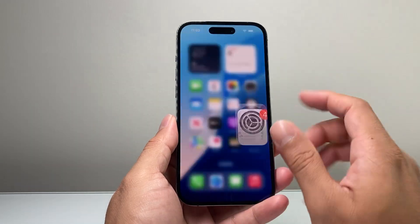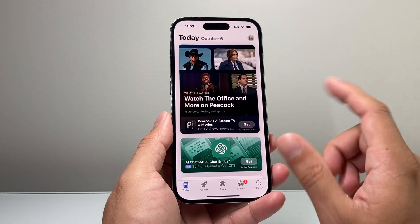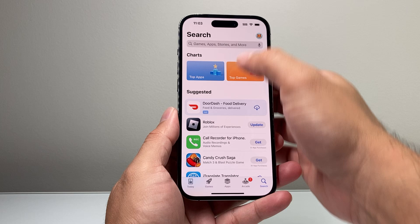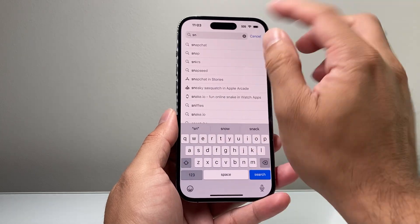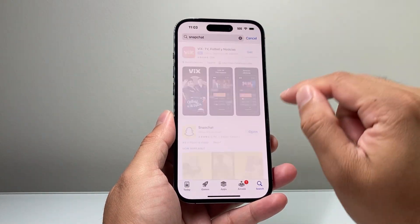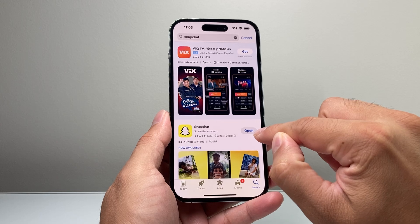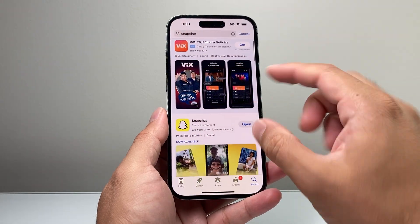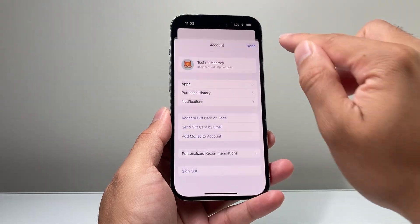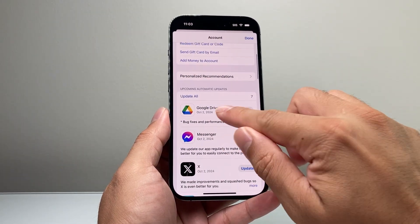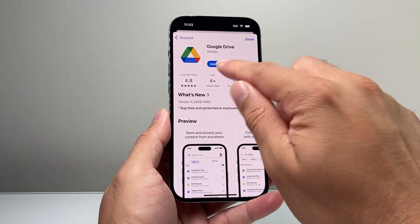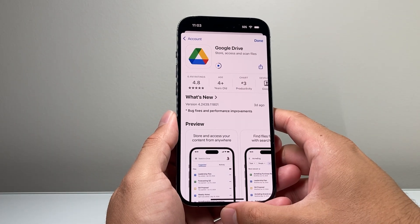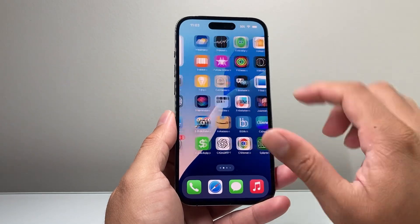Another thing you want to do if you're still having issues is update the app itself. If there's an update, simply go to the App Store and search for Snapchat. Once you search for it, you should see an update button. If it says open, it's already up to date. But if you see an update button, click on it. Once you update the app, close it out, relaunch it, and retry the same method.